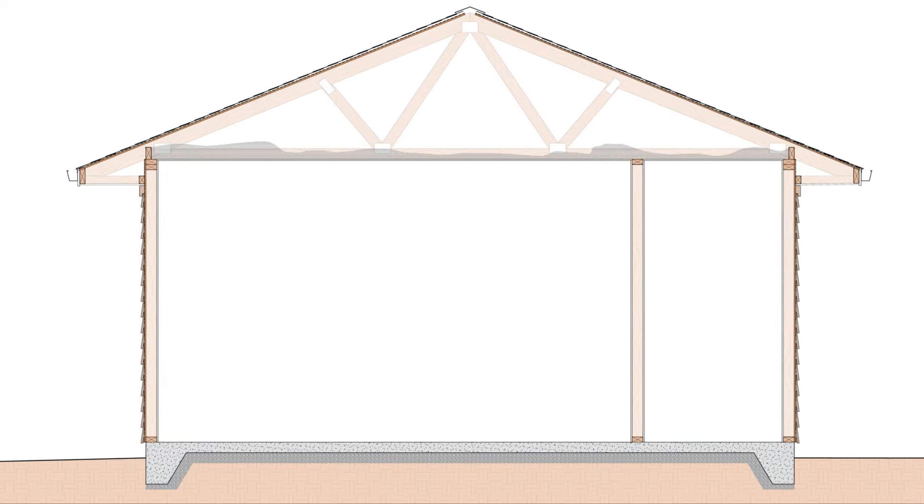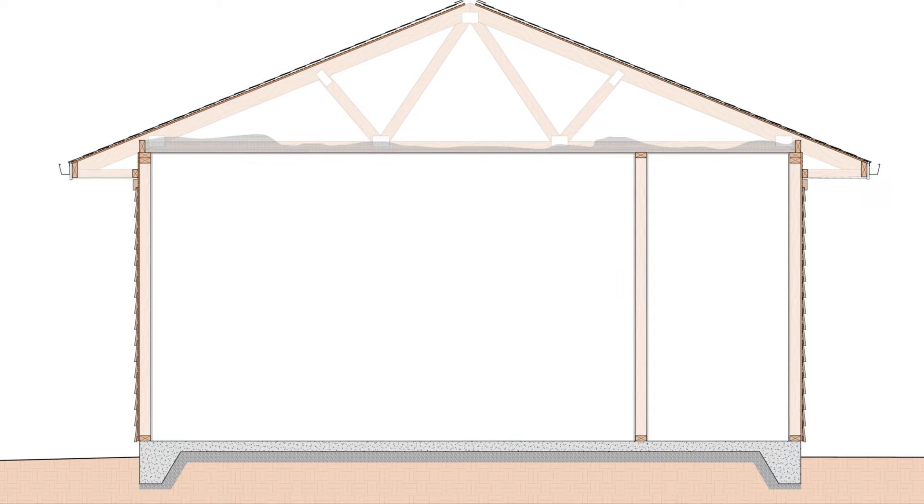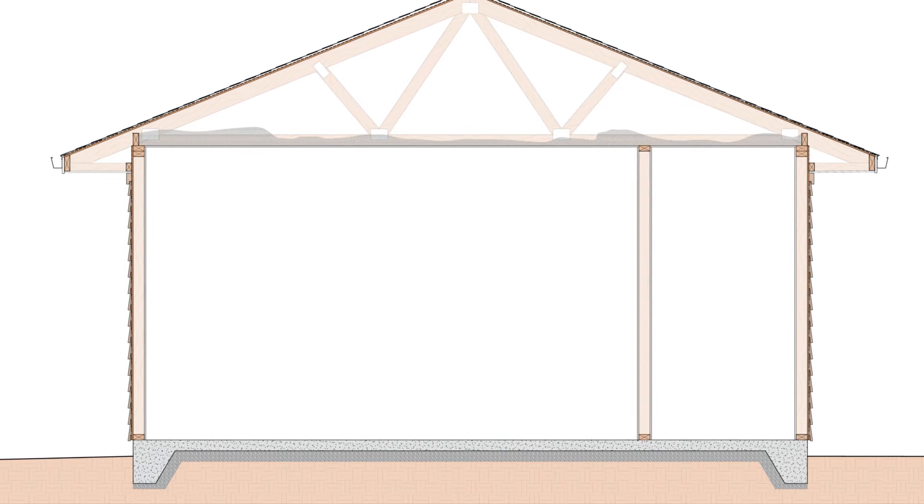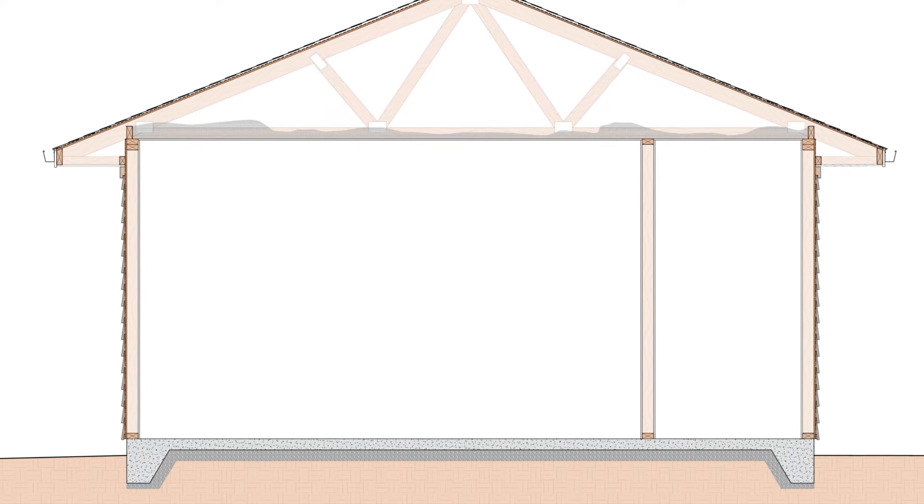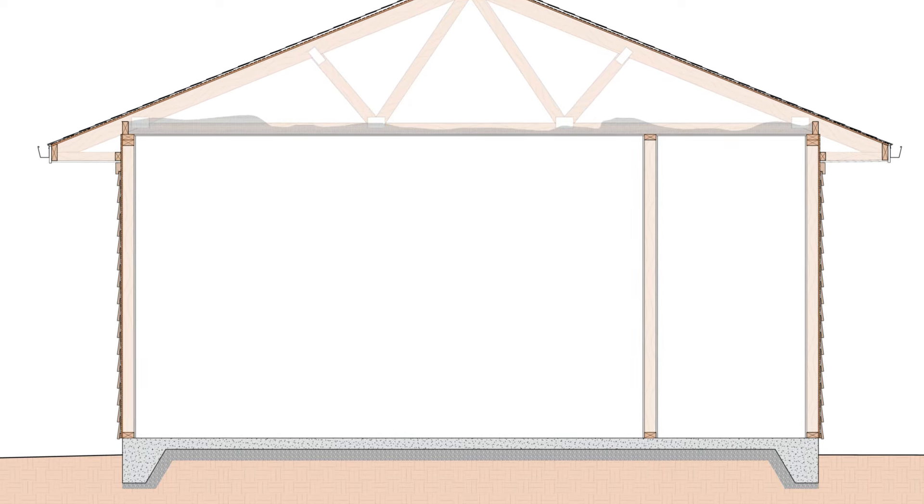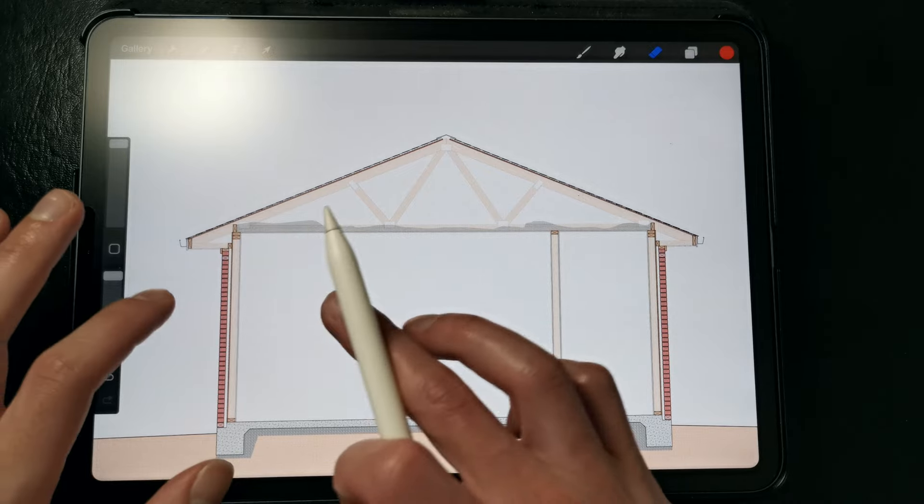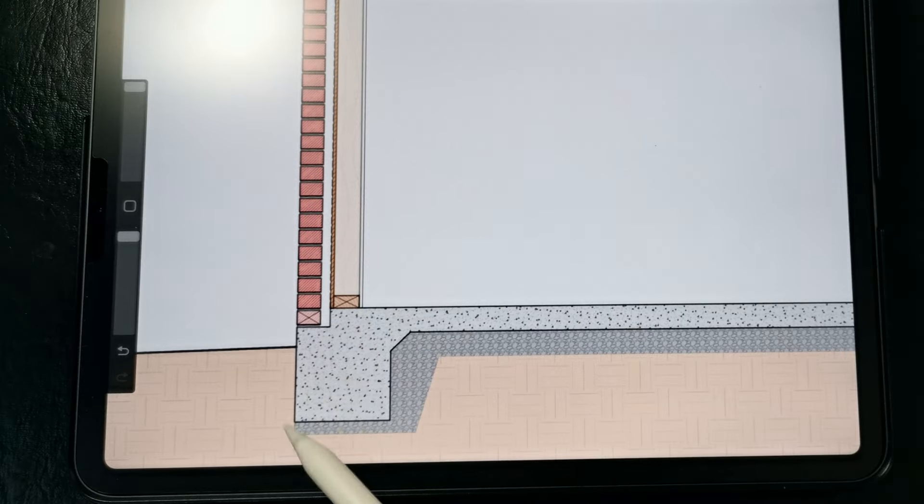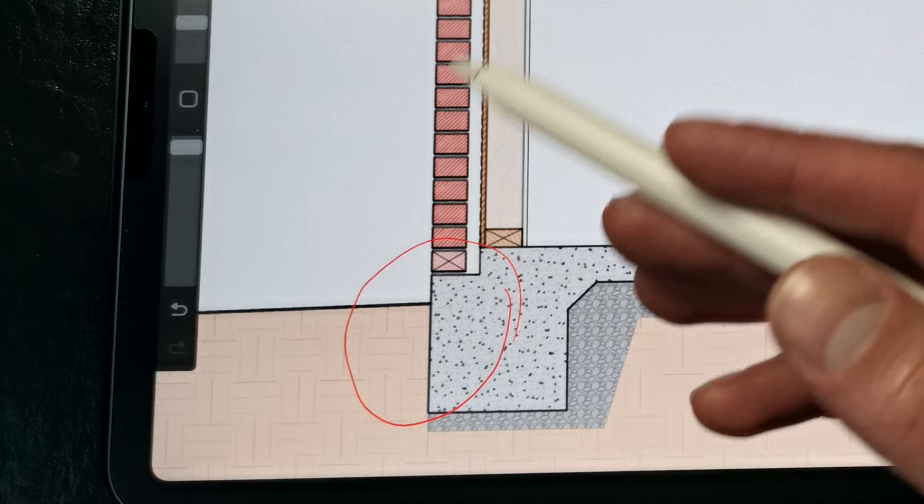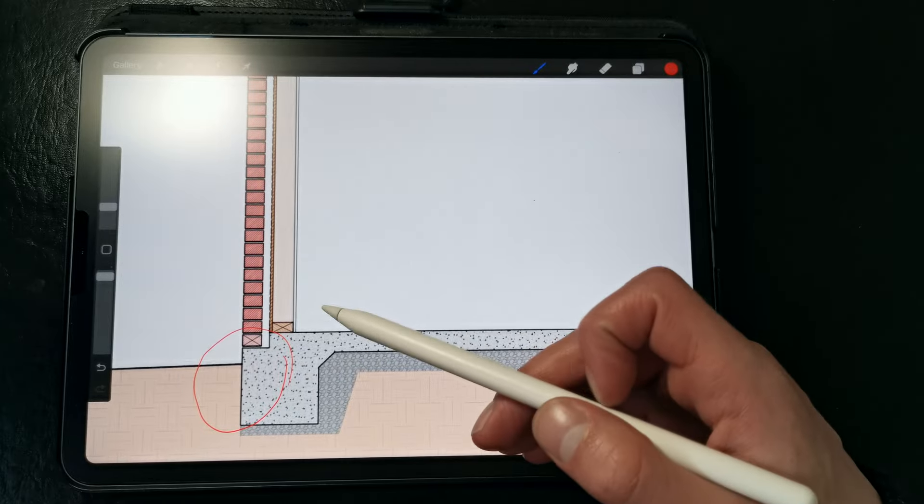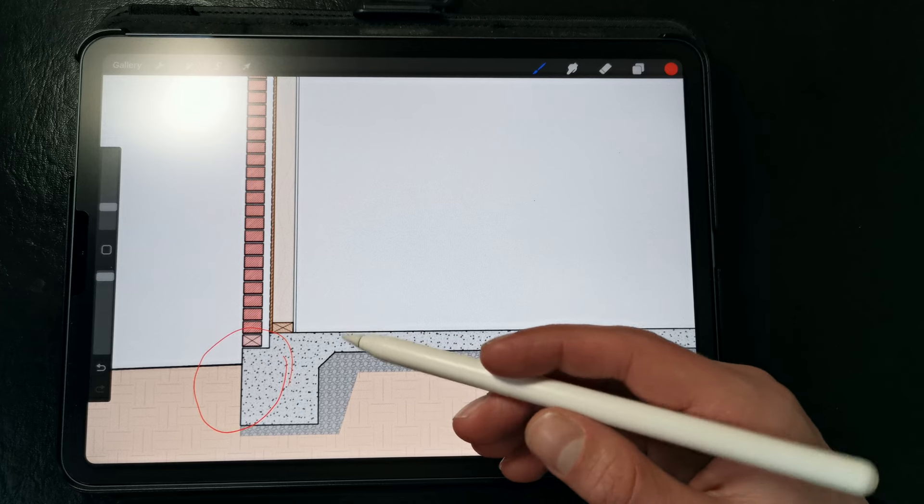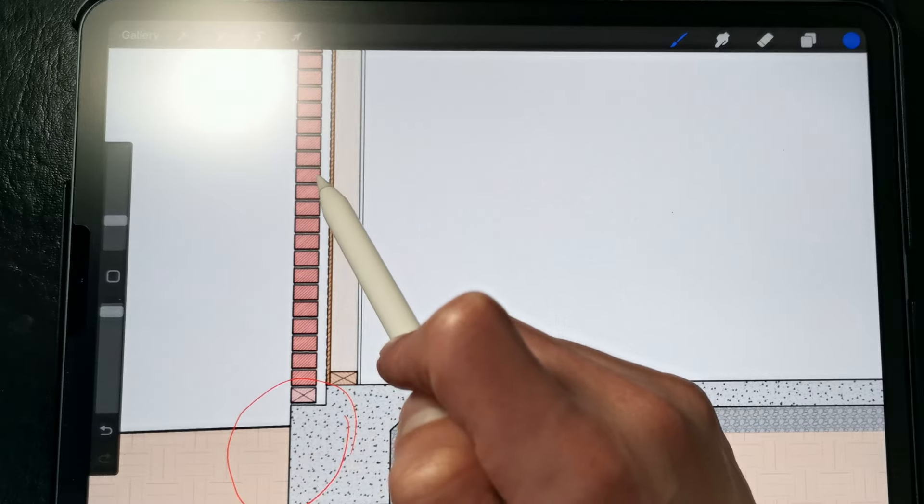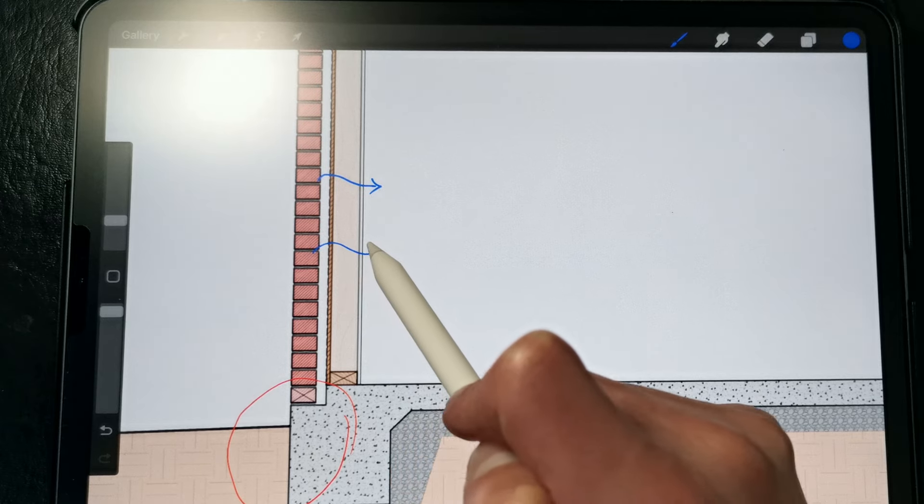Now in this section, the slab on grade foundation is used in combination with a 2x4 wood framed wall and wood cladding, but we also commonly see this condition with a brick veneer in hot humid climates. So let's take a quick look at that. In this section, you can see that we have a brick veneer that's been installed, and at the base of the wall you can see that there's a ledge that has been integrated into the slab's footings to support that brick veneer.